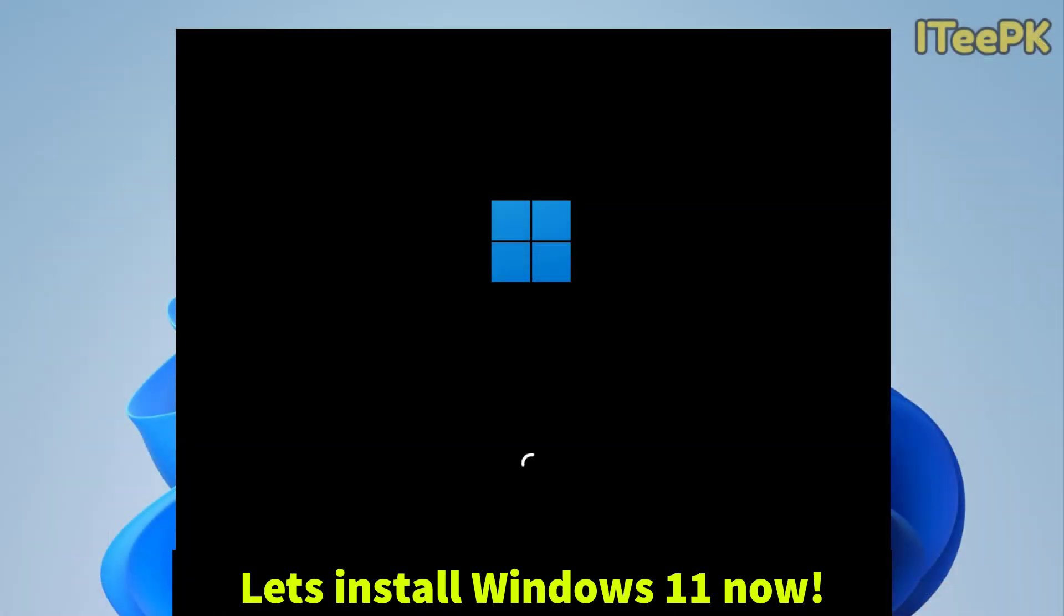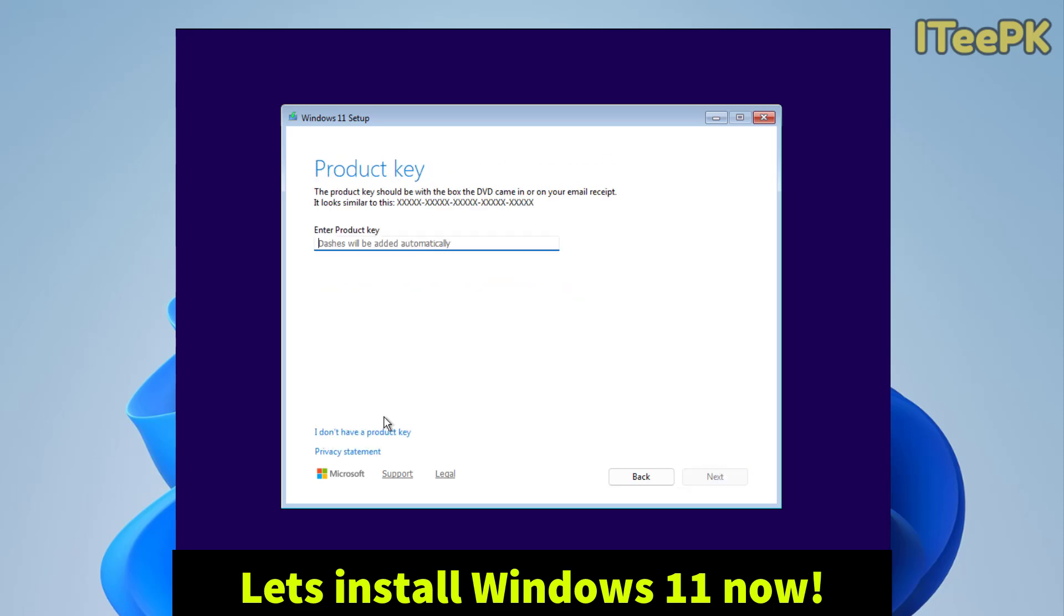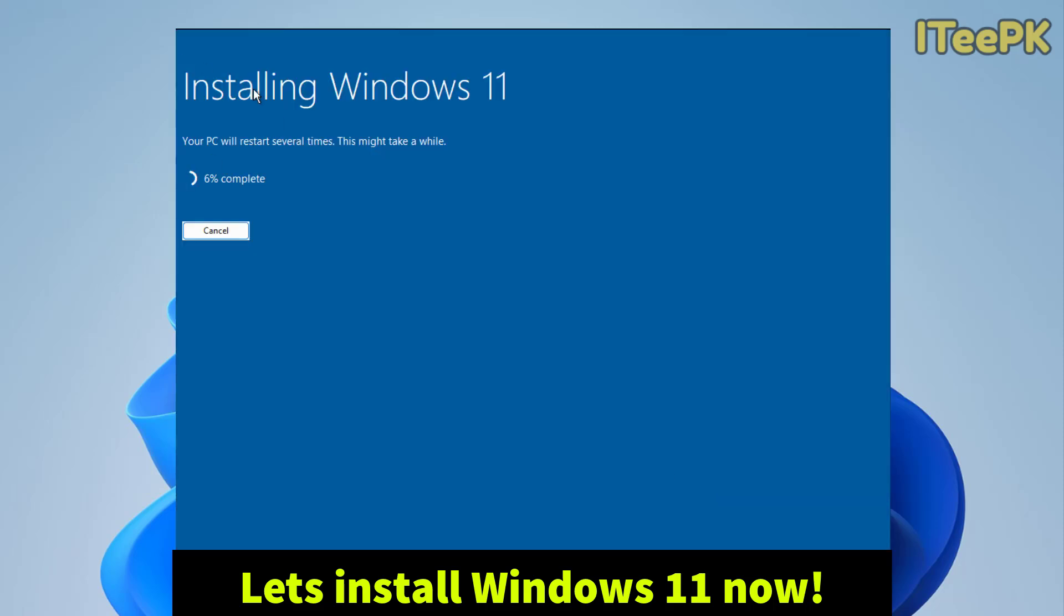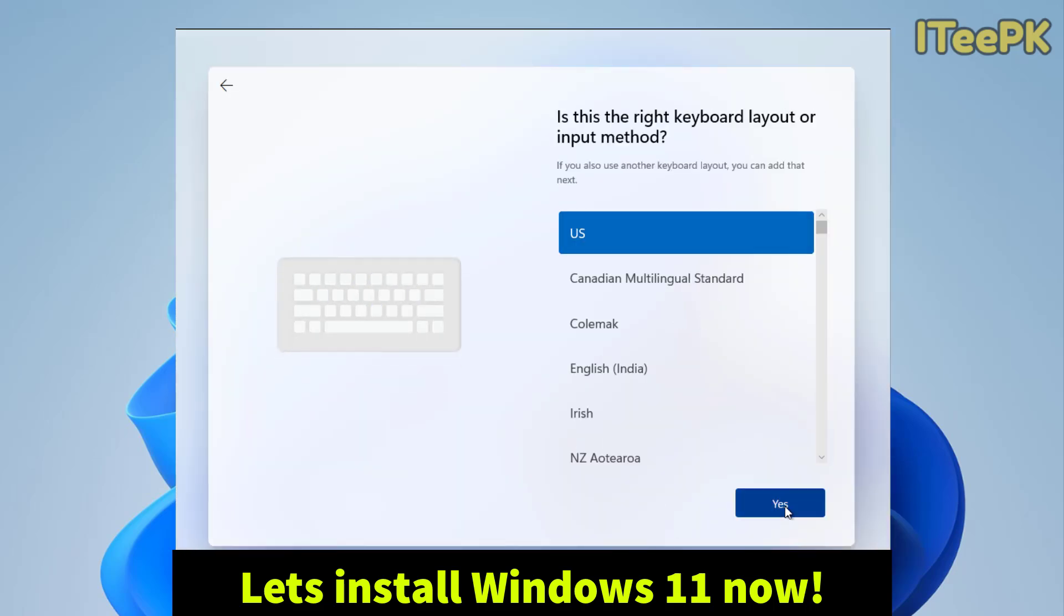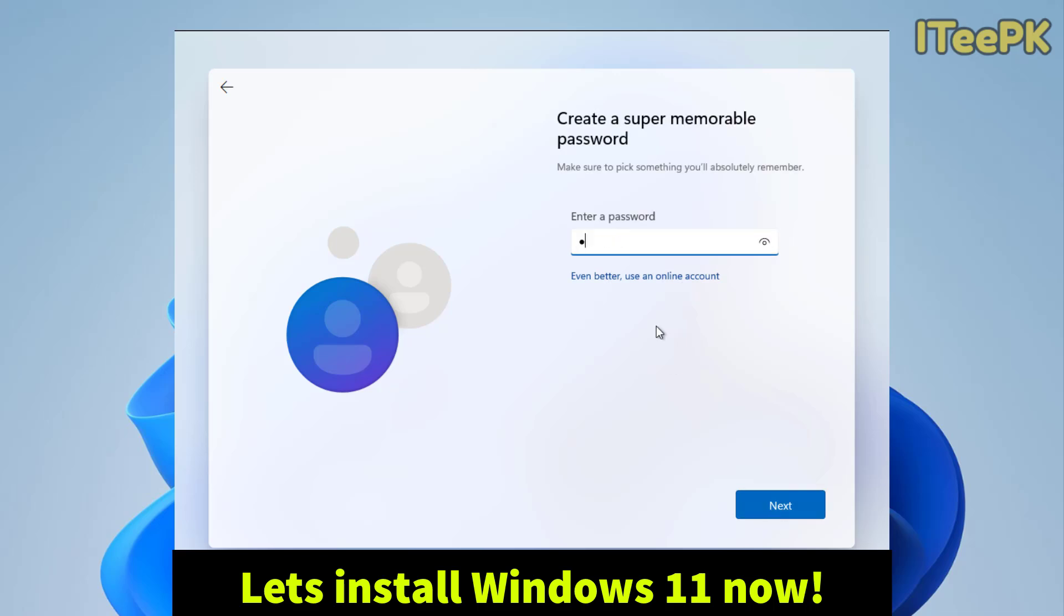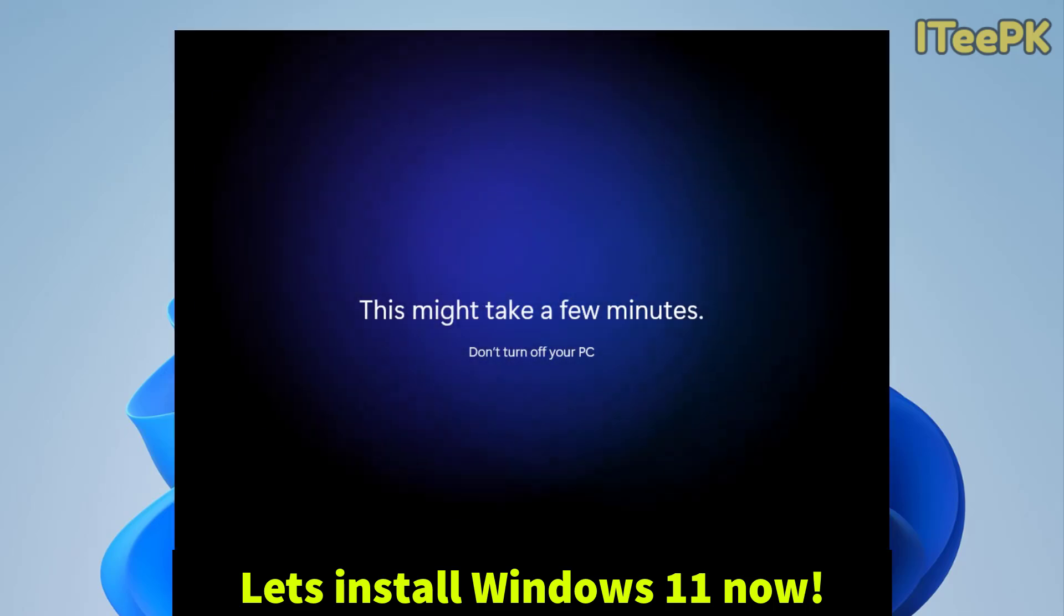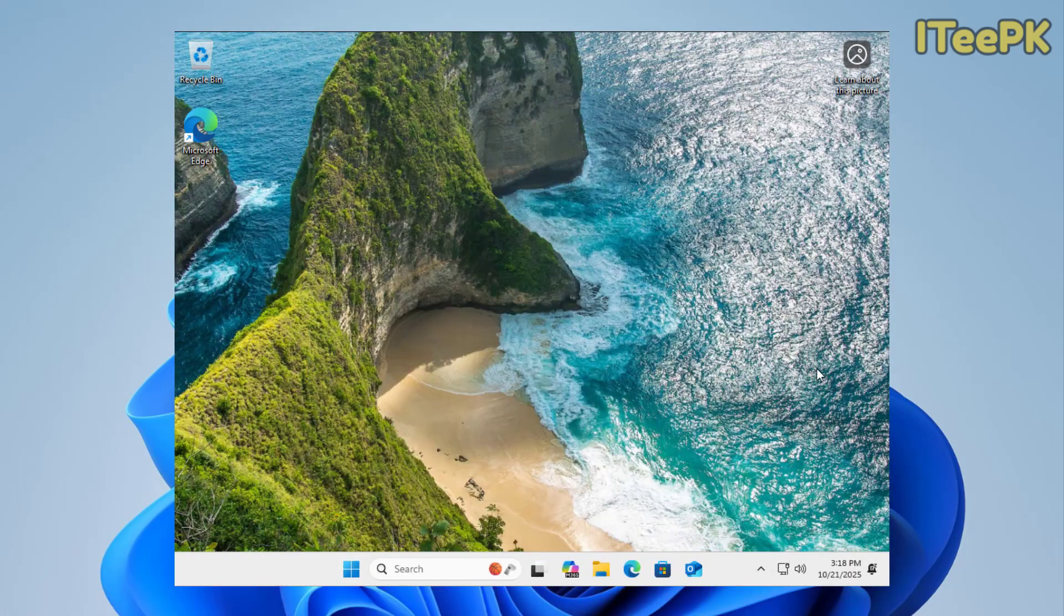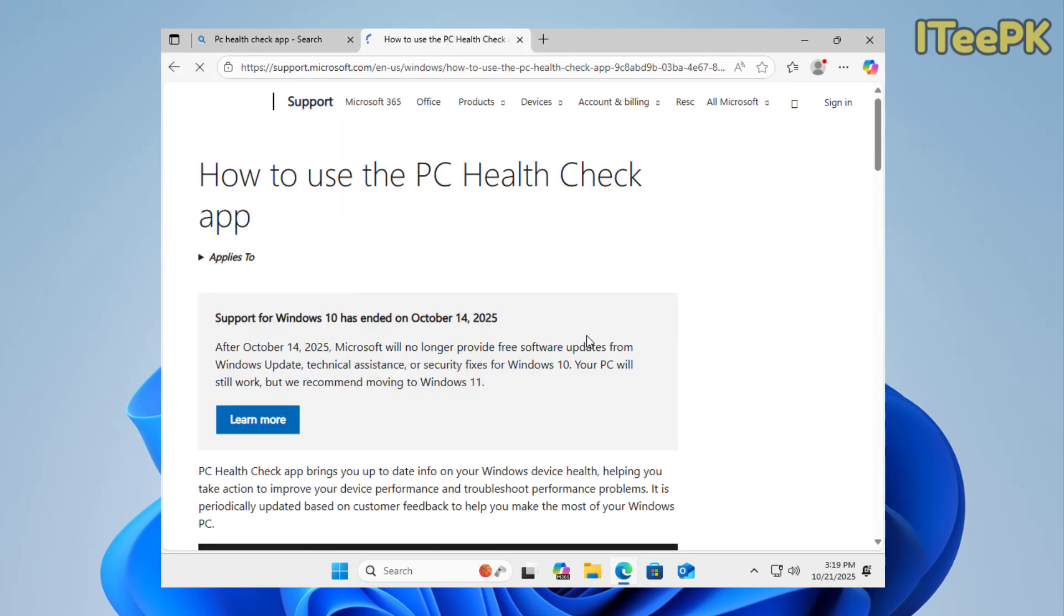Now let's begin with the installation process. As you can see on the screen, everything is working perfectly according to our customized selected options, even though this system didn't meet the official Windows 11 requirements. We are just going to wait for the setup to complete. Once it's done, I will show you the verification results at the end. The installation is complete now.